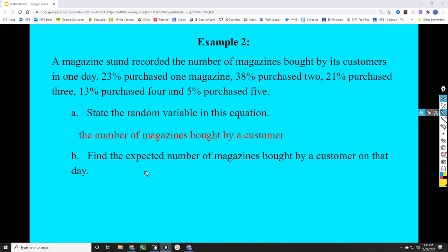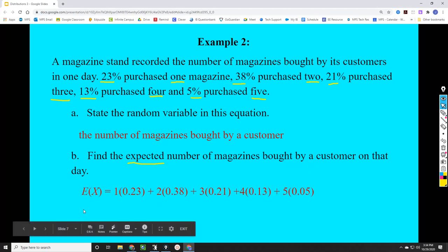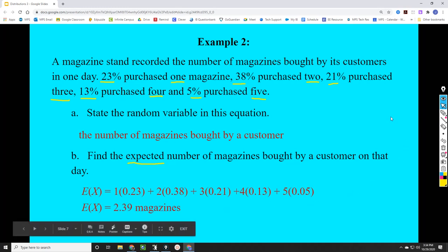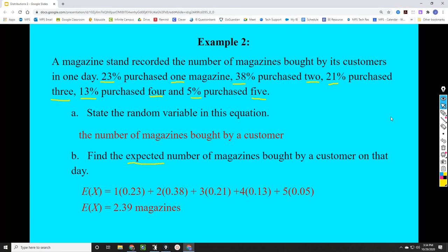Part B says find the expected number of magazines. We find that by taking each outcome and multiplying it by its probability, then adding up: 1 × 0.23, plus 2 × 0.38, plus 3 × 0.21, plus 4 × 0.13, plus 5 × 0.05. We write E(X) for the expected number of magazines bought by a customer. Adding those all up, we get 2.39 magazines. Obviously someone can't buy part of a magazine, but this means we expect somewhere between two and three magazines on average to be sold on that day.